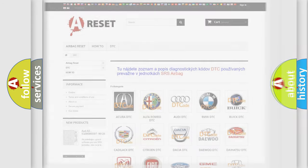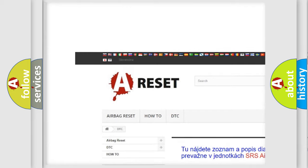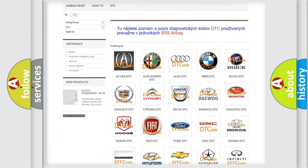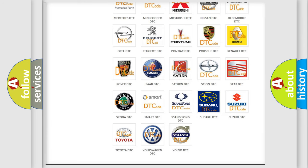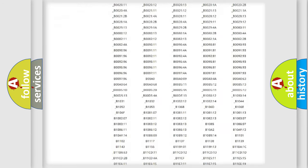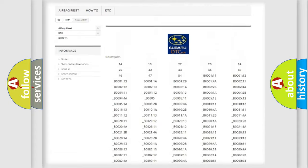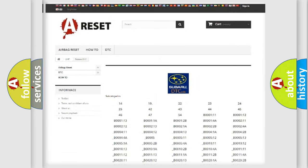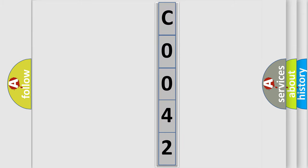Our website airbagreset.sk produces useful videos for you. You do not have to go through the OBD2 protocol anymore to know how to troubleshoot any car breakdown. You will find all the diagnostic codes that can be diagnosed in Subaru vehicles, as well as many other useful things. The following demonstration will help you look into the world of software for car control units.